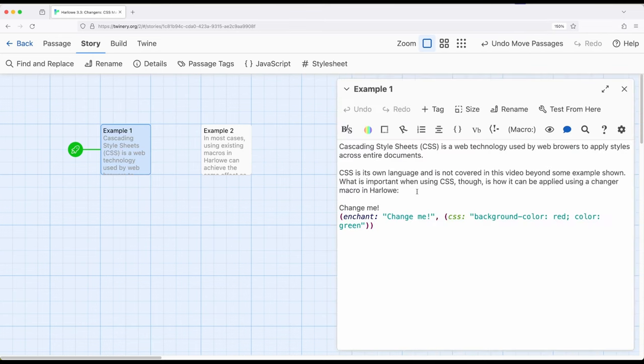Keep in mind, CSS, cascading style sheets, is its own language. It has its own rules, and it's very robust. It's been around quite a long time.